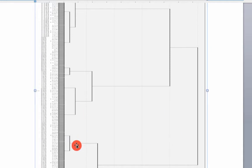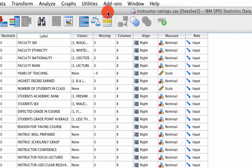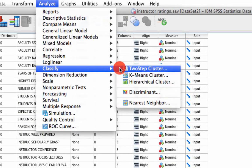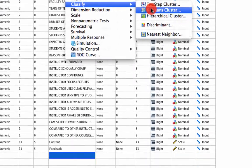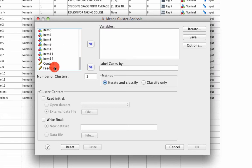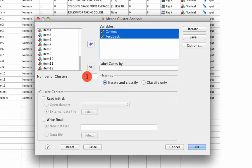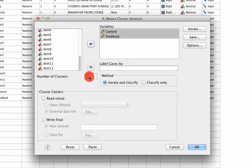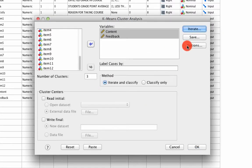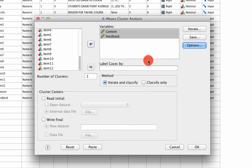So we can use that knowledge to actually perform the cluster analysis. We go back to SPSS. We say Analyze, Classify, K means cluster. We include content and feedback. We say that there are three clusters. We make sure to iterate a lot. We ask it to save the cluster memberships. And that's it. We hit OK.